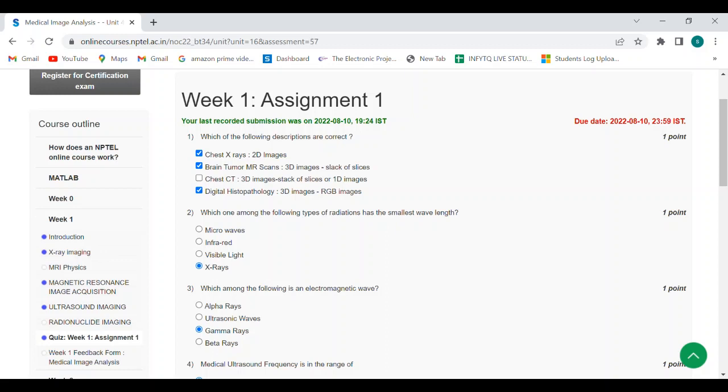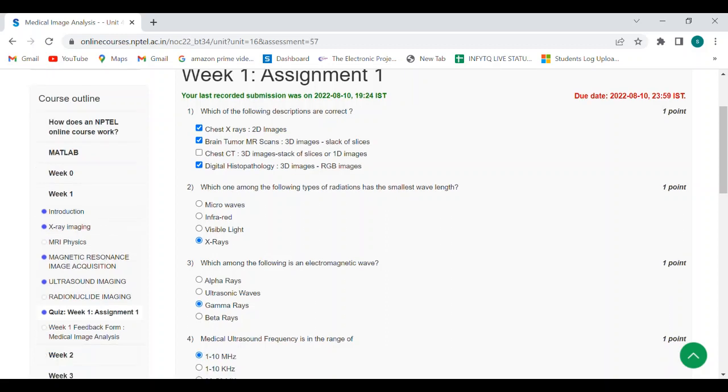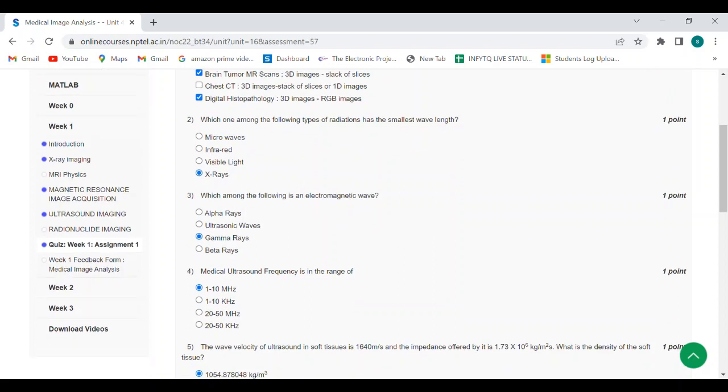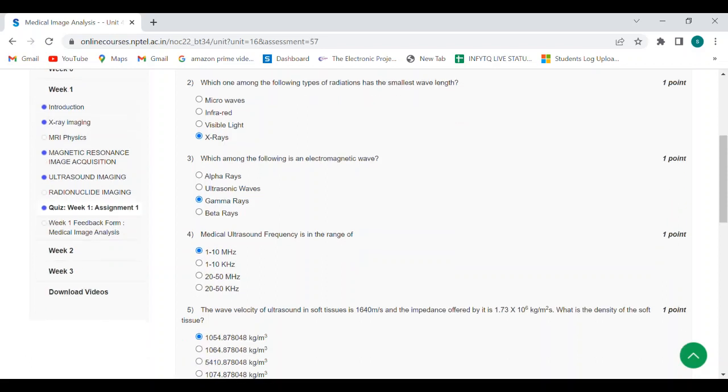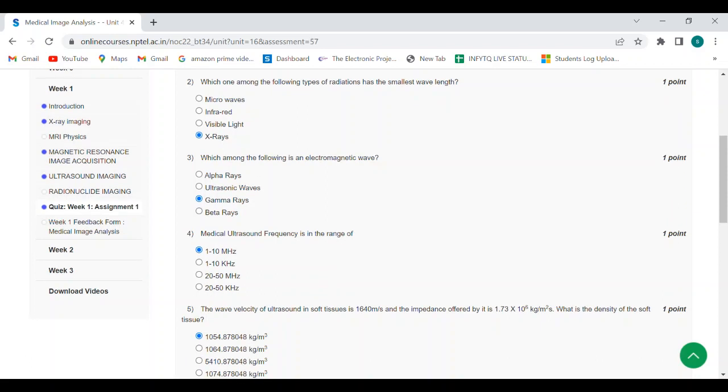Third question: which among the following is an electromagnetic wave? Answer is gamma rays.